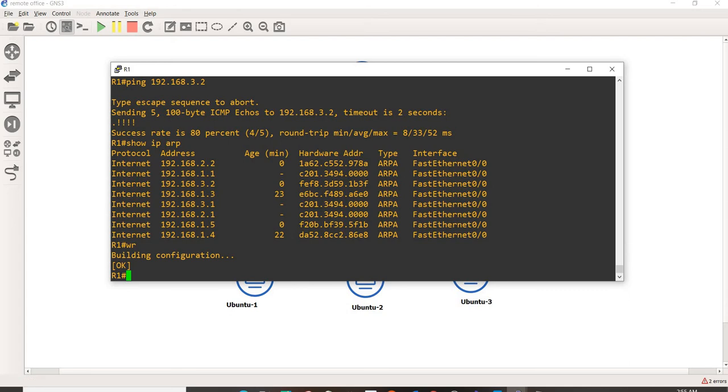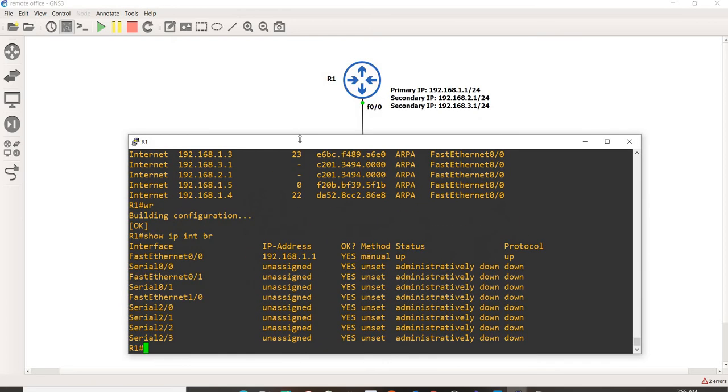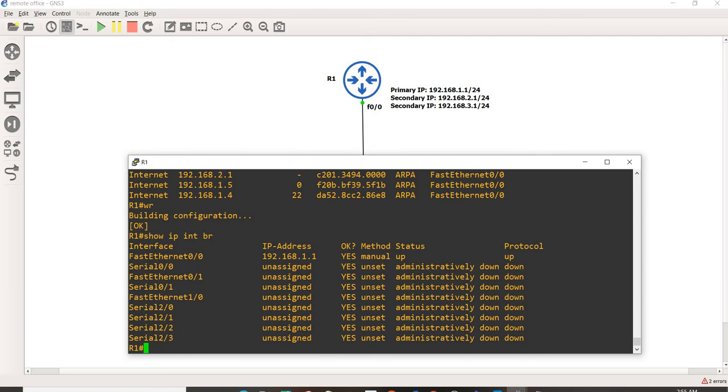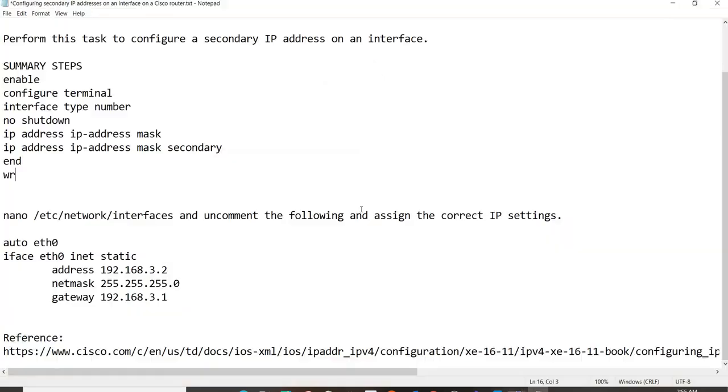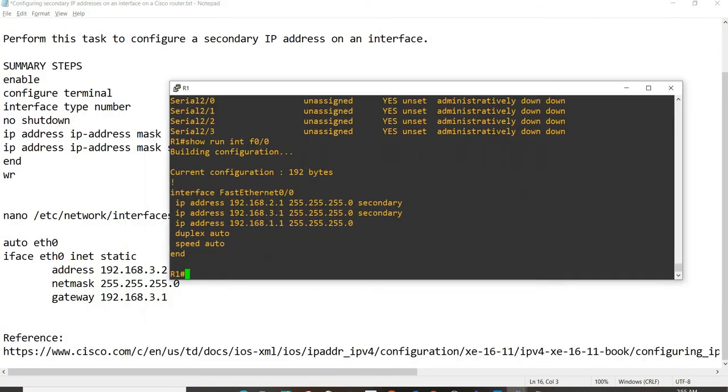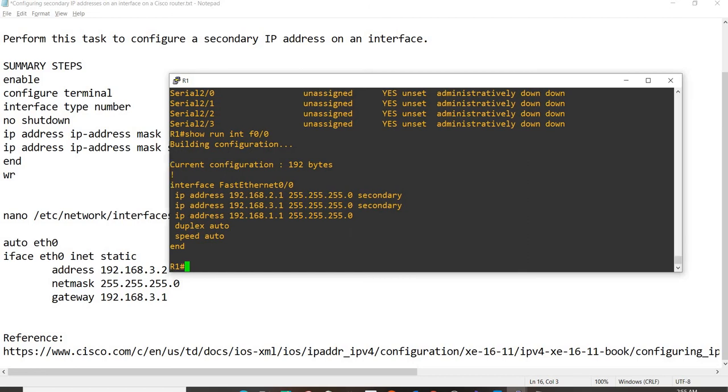I already checked this earlier. Let me just do show IP interface brief. As you can see, I have 192.168.1.1 assigned to Fast Ethernet 0.0, and that is the primary IP address. That is this IP address, but you don't say primary. A router knows that this is the primary IP address.